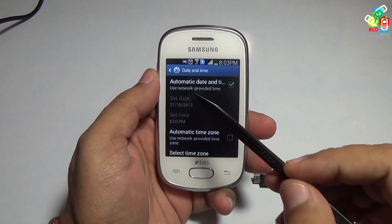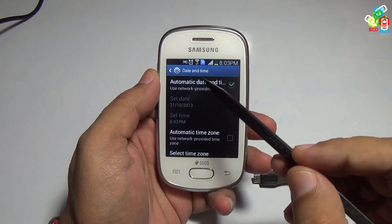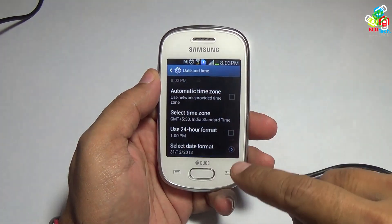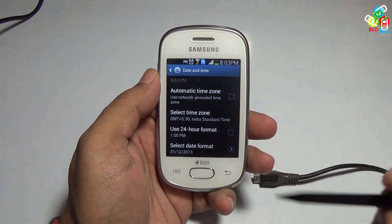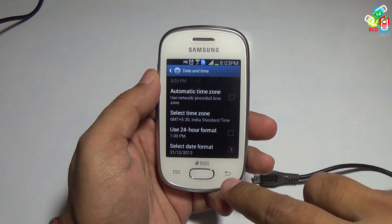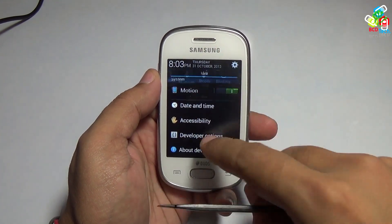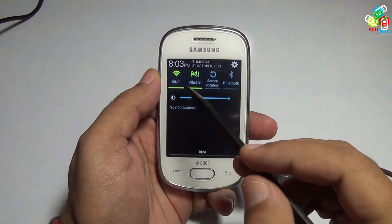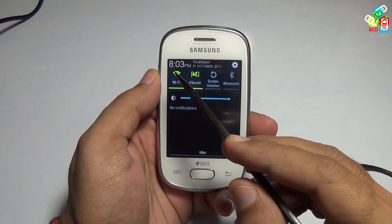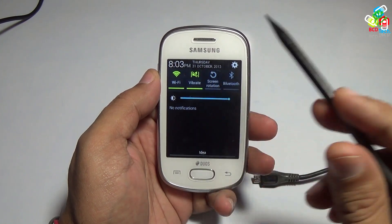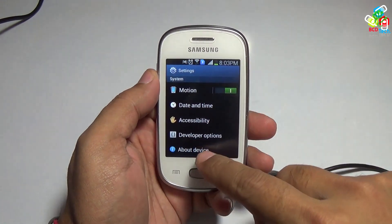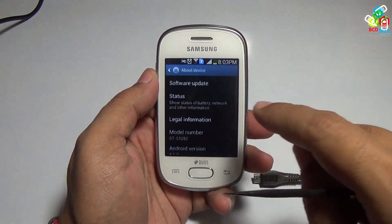Now I will show you the date and time. As you can see, the date and time is automatically checked — it is provided by the network. The actual date is 31st October 2013 and the time is 8:03 PM Indian Standard Time.